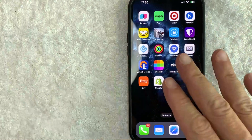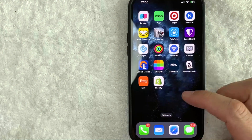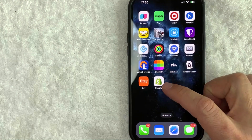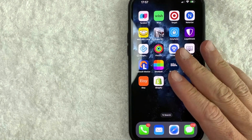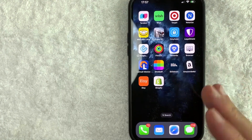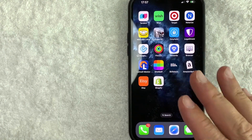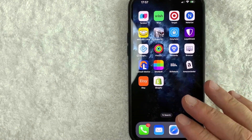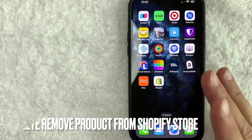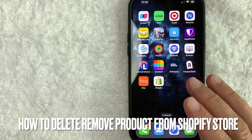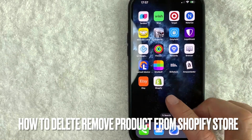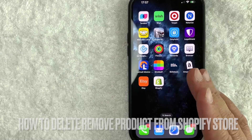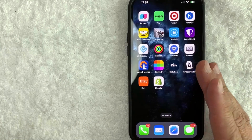Hey, welcome back guys. So today on this video, we are talking about Shopify and more specifically, I'm going to try to answer a question that I've gotten a lot recently. And that is how do you delete a product from your Shopify store? So let's go ahead and talk about this.